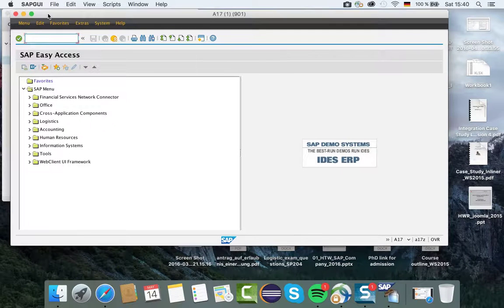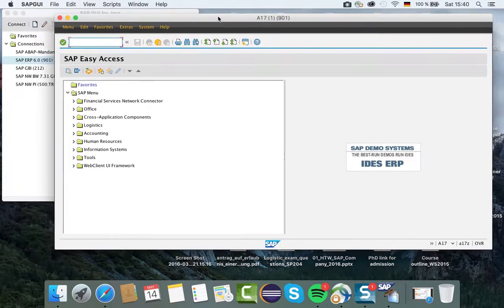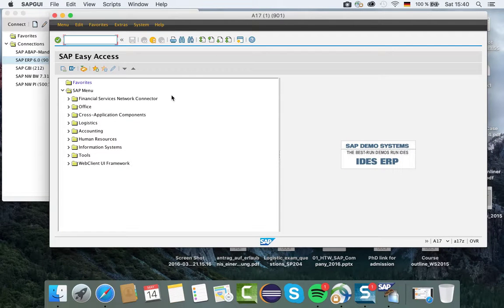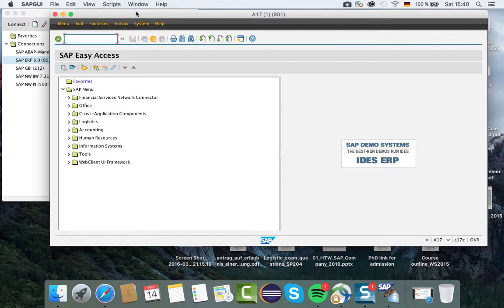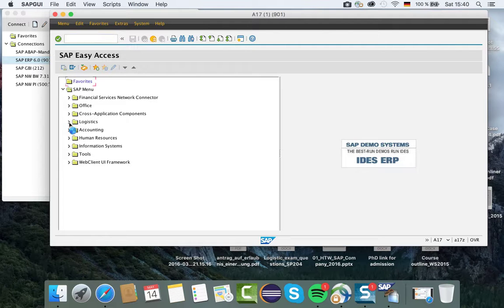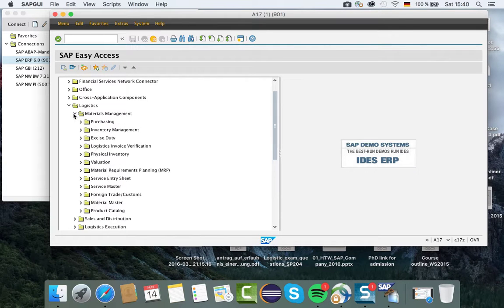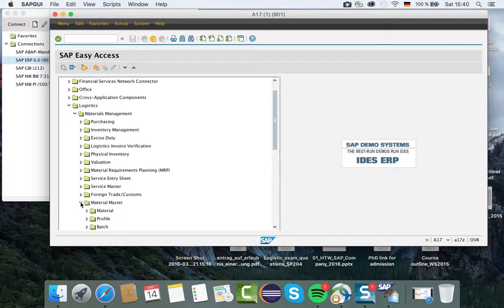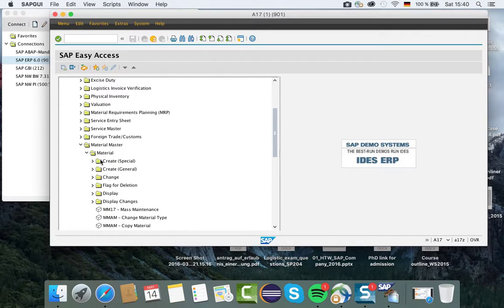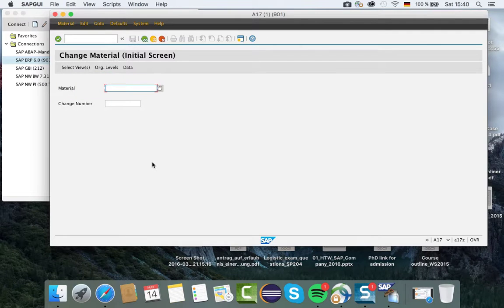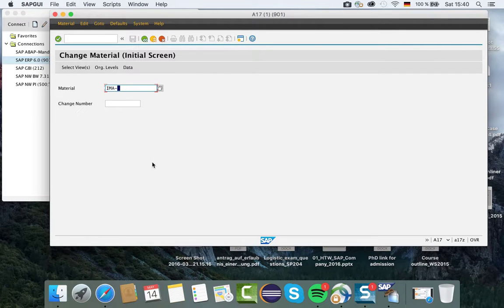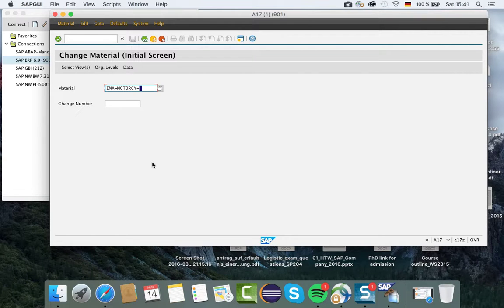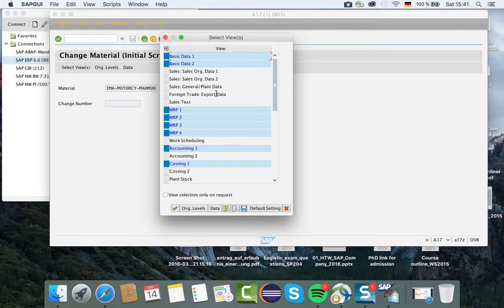Right now I'm in the SAP Easy Access menu. My aim is to create a material master record. Let me go to Logistics, then Material Management, then Material Master, then Material. I would like to show you Change, so I will select Change Immediately because I have already created this material named IMA Motorcycle Mahmood.